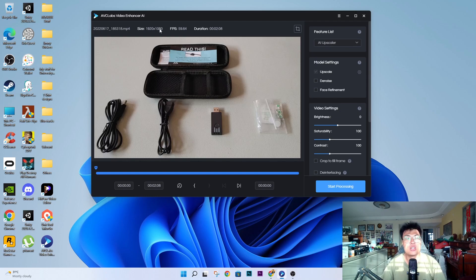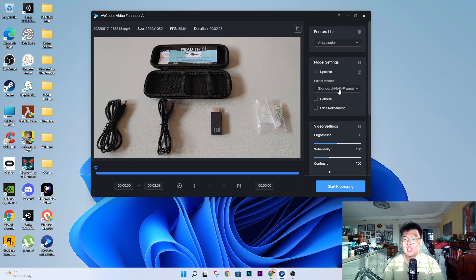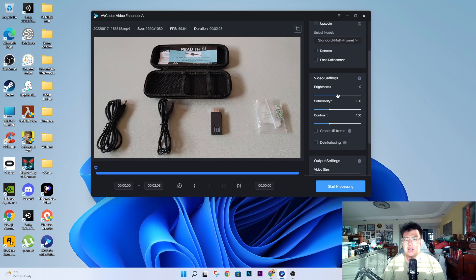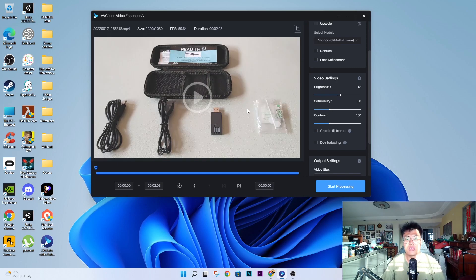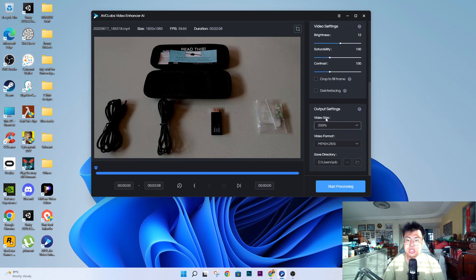This is the video uploaded to the software — a 1080p video. In the options you can see: upscaler, AI face blur which automatically blurs out the faces of people who don't want to be in the video, face refinement which refines faces in the footage, and noise removal. You can check all of these options so the software will refine faces, remove noise, and upscale all at once. In the video settings you can adjust brightness, saturation, contrast, interlacing, crop, and more.